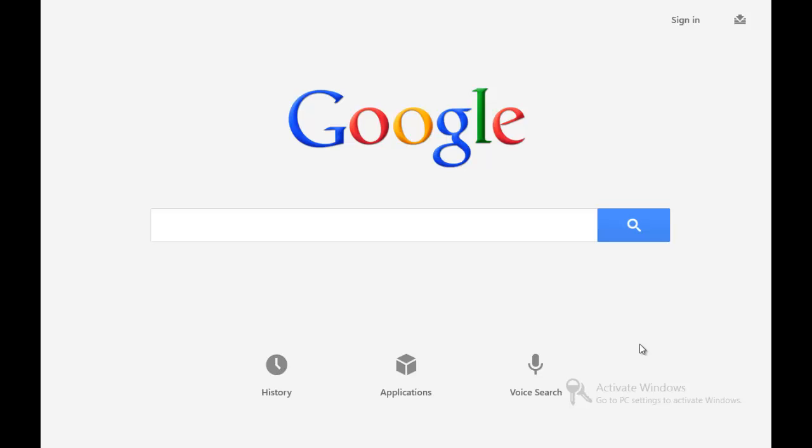Hey YouTube, this is Quaker from NextGenWindows and today's app review is going to be the official Google Search app for Windows 8. For starters, this is the main page or the main screen that you will see, the very first screen you'll see when you launch the application.